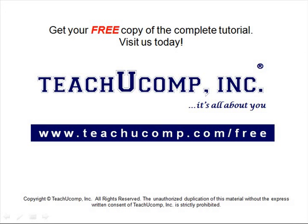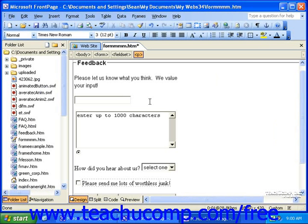Get your free copy of the complete tutorial at www.teachucomp.com/free. When you create a form, there may be certain fields that you want to make sure your visitors fill in. This is why FrontPage allows you to set validation rules for some of the field types. Validation rules are settings you can select to restrict the type and amount of information in a field, as well as make certain fields mandatory.